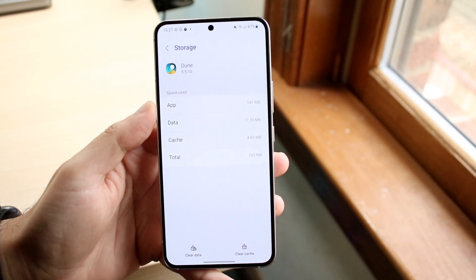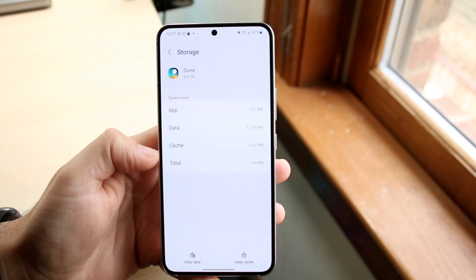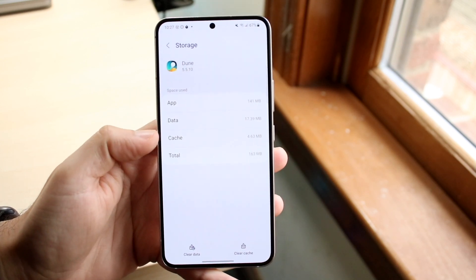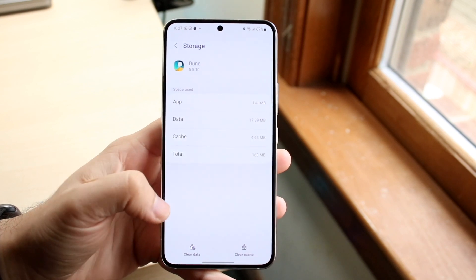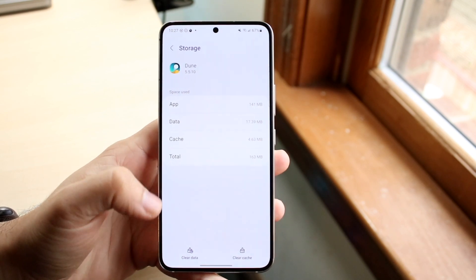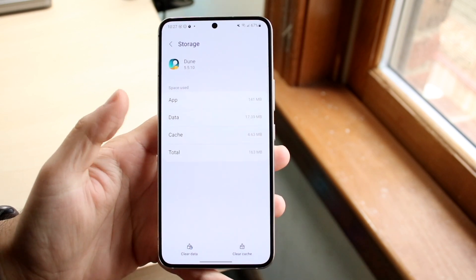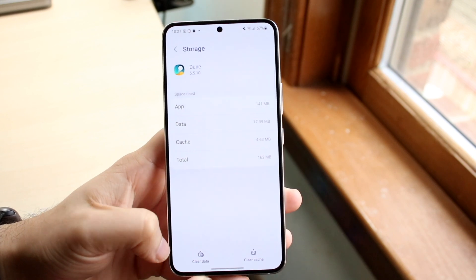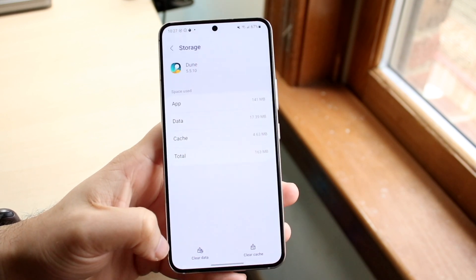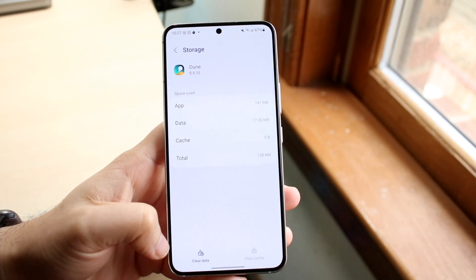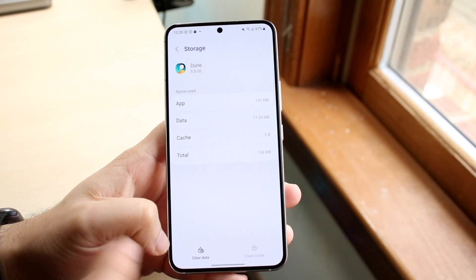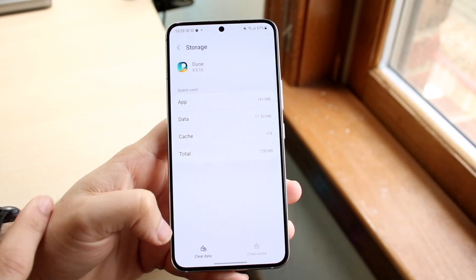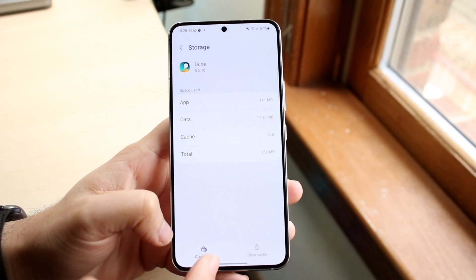Here you'll see your app data, cache, total, and all that information. At the bottom you have two options: you can Clear Cache, which will bring the cache number down to zero, or you can Clear Data.